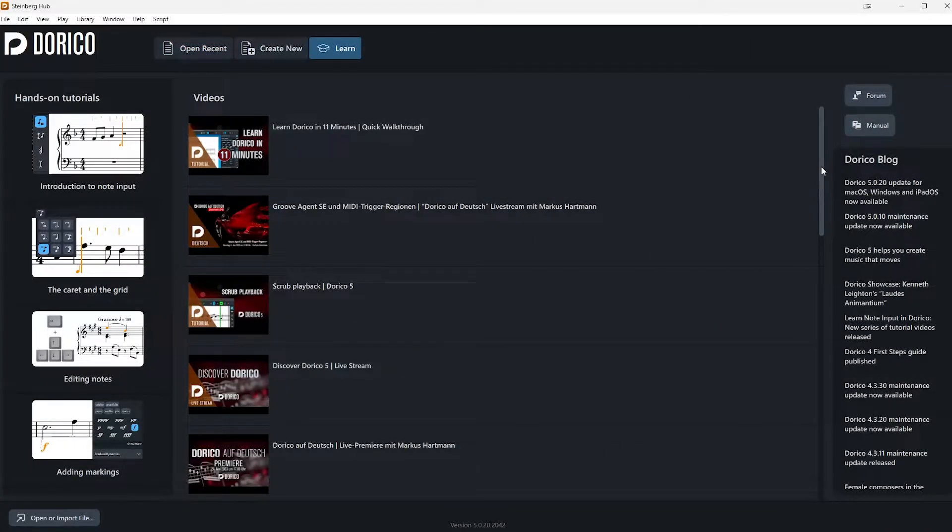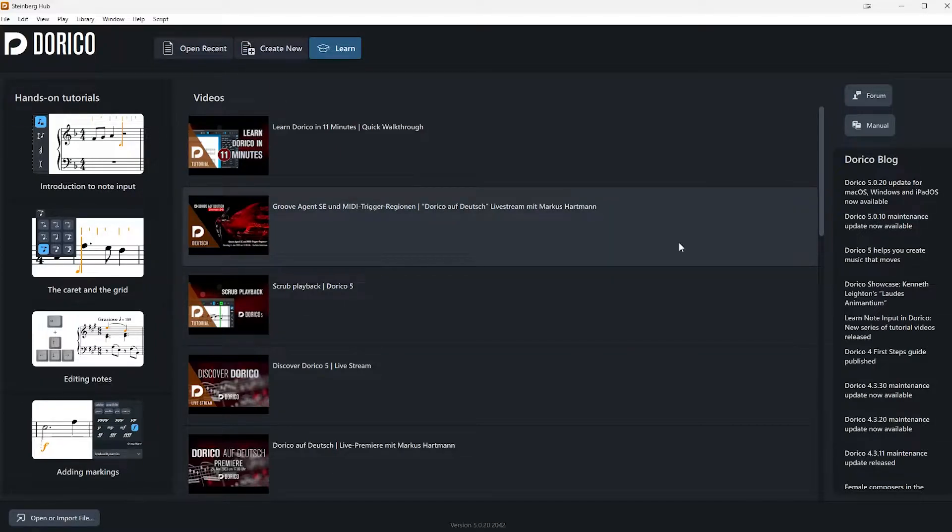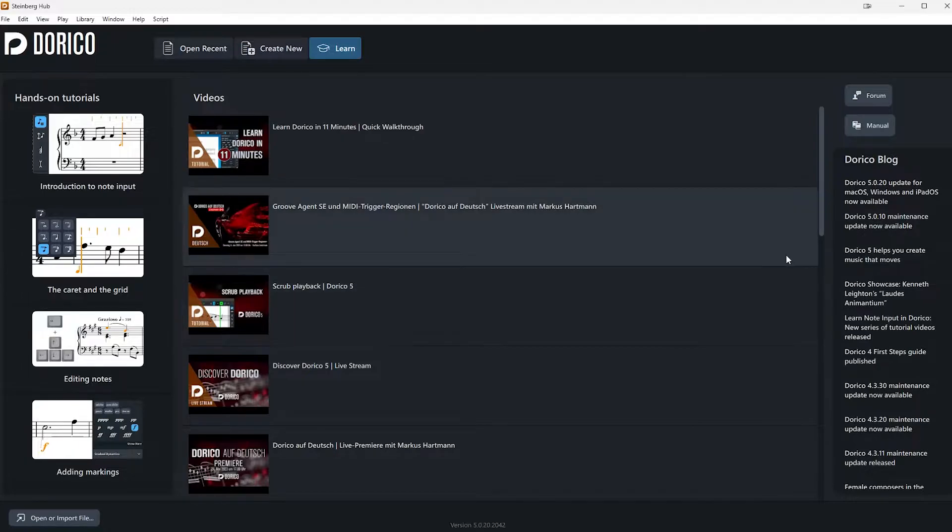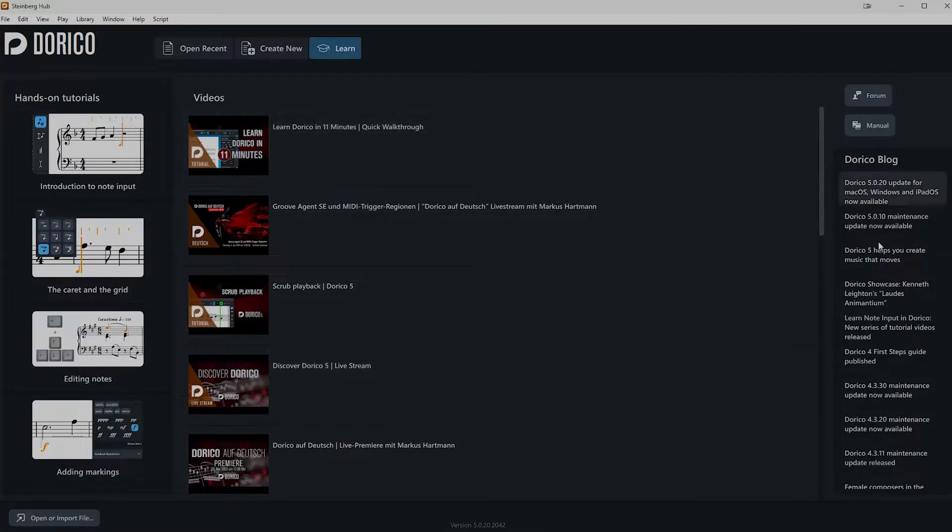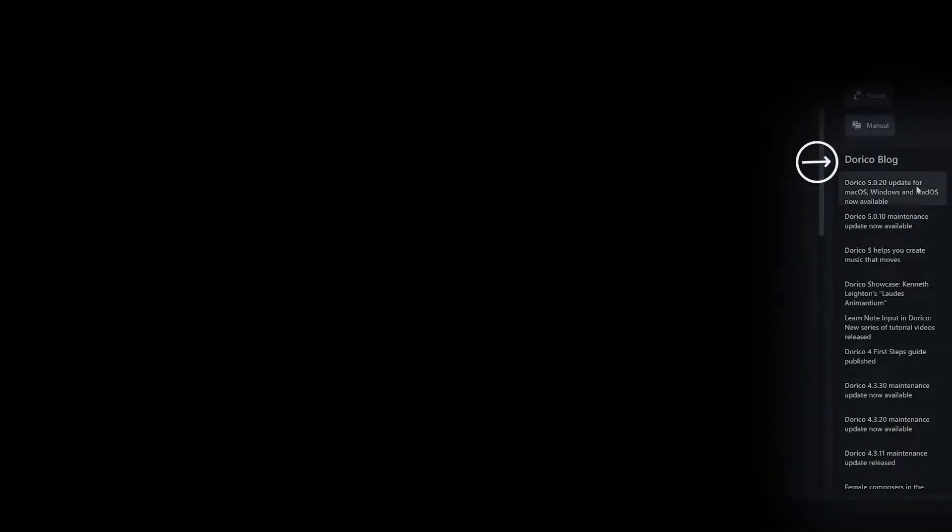The Learn tab shows you the latest news and updates from Steinberg, such as new features, tips and tricks, tutorials and special offers. It's really self-explanatory here. You can check it out, you have the Dorico blog also here, which you can use to check out the latest updates and bug fixes.